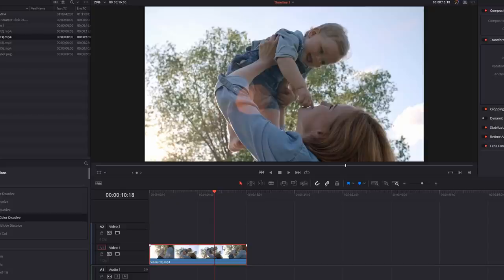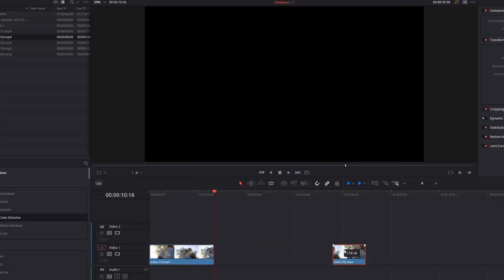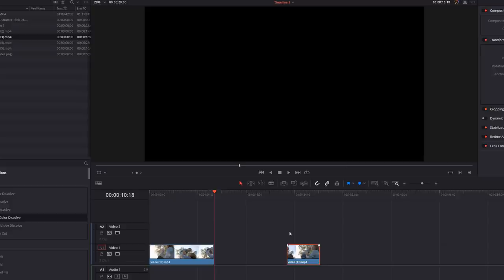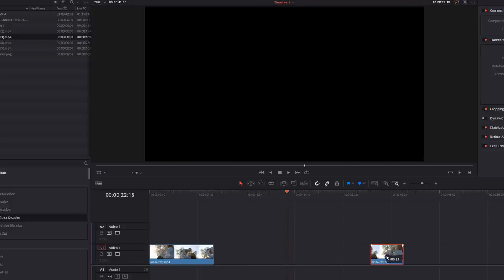So I'm going to go with about there. And then when you're in the right position, you're just going to make a cut. So I'm going to use the Control and B shortcut to cut my footage right there. Now this second half here, I don't actually need, so I can delete it. If you do need it for later, of course, just move it out of the way for the time being.